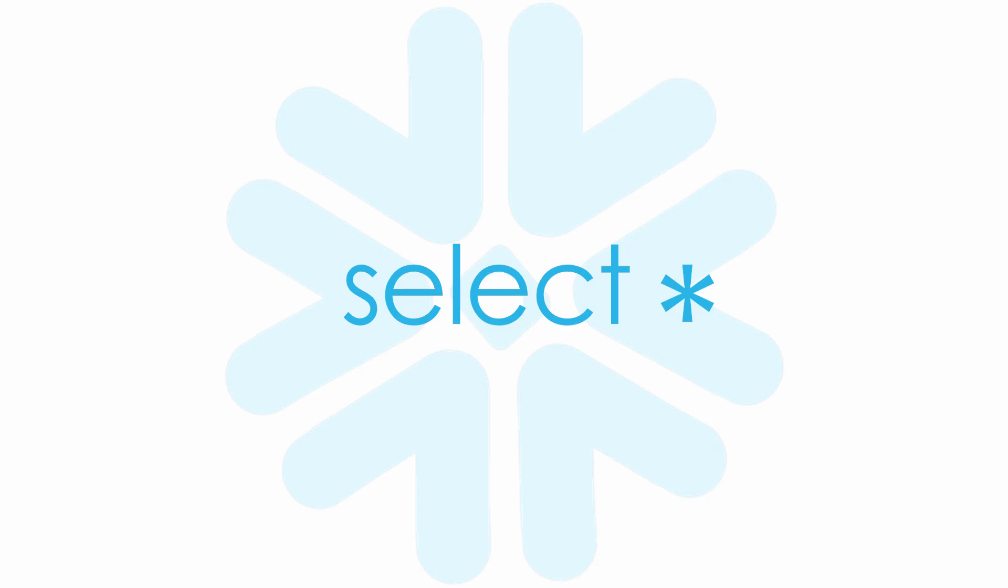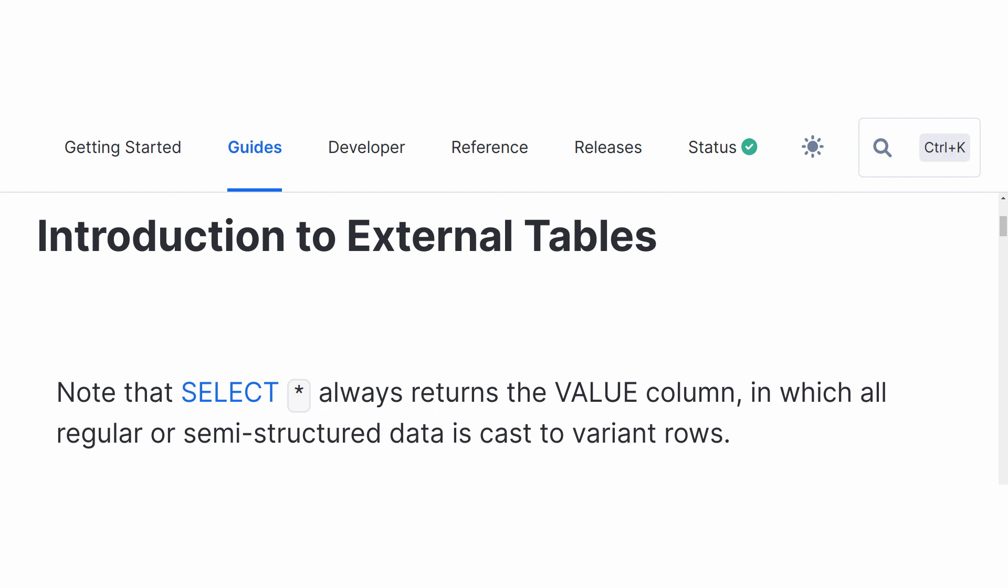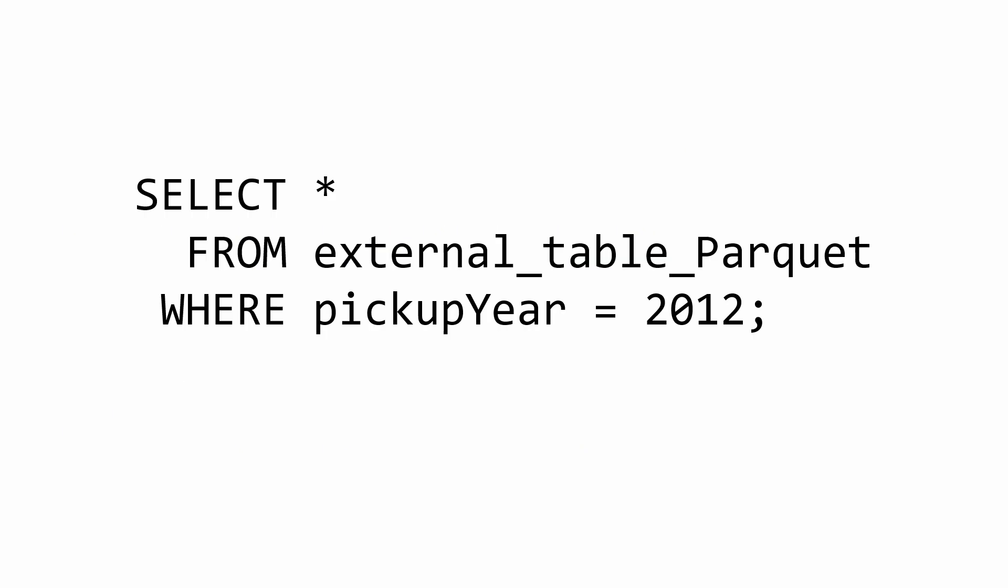Our next lesson concerns select star queries. This seemingly innocuous statement really packs a punch. Snowflake's variant is a custom data type that can store data of any other type. Value is a variant column that contains a Snowflake object type, which is similar to a Python dictionary.